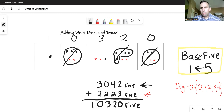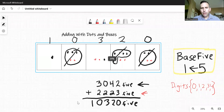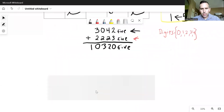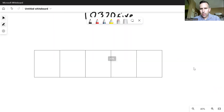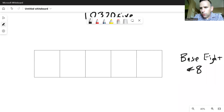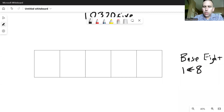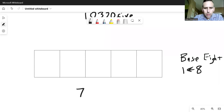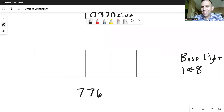And so my solution is simply that code: 10320 base five. Let's do a secondary example, but maybe just slightly faster. Let's say we have an example in a little bit larger base — let's try base eight. So that means any group of eight will explode and make one to the left. I'm going to do something a little lower in numbers to illustrate a point from the previous module. Let's look at the number seven, seven, six, base eight.